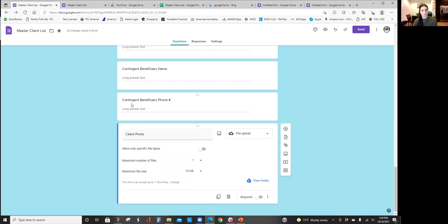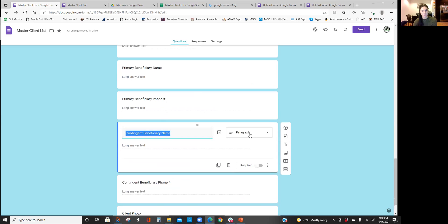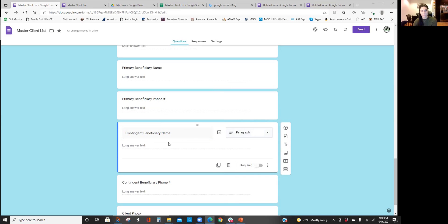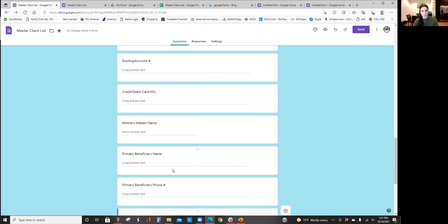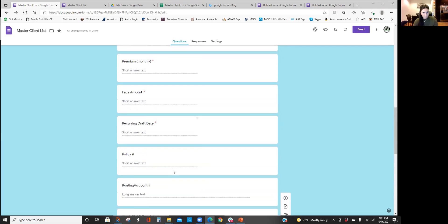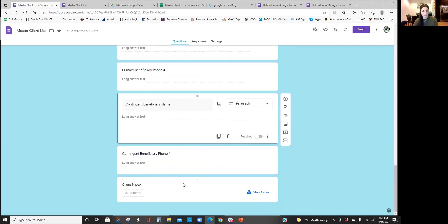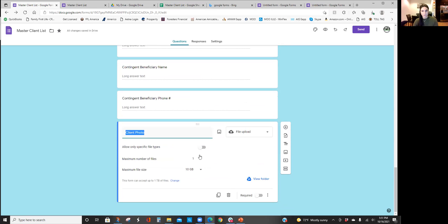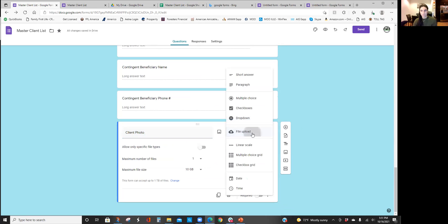The reason I'm using long text for these ones, like you can click paragraph or short answer, the reason I'm doing paragraph is because if they do multiple beneficiaries, so let's say they do 50% to one kid, 50% to the other, I'll be able to list both in the long text. And then lastly, this client photo. Now I'm always taking pictures with my clients and I think it's nice to be able to send them a thank you card with the photo in it, just an idea.